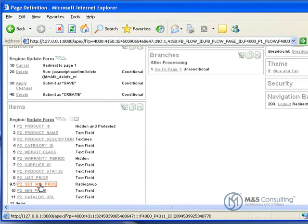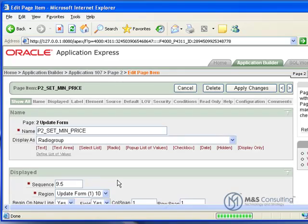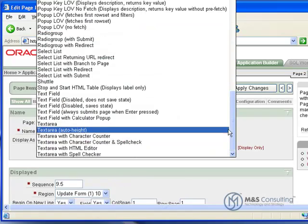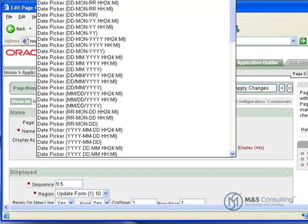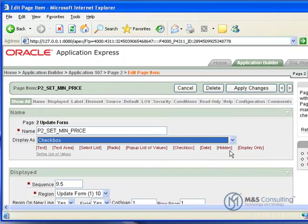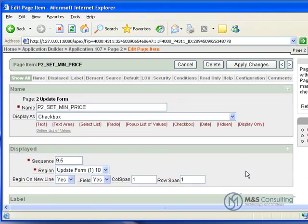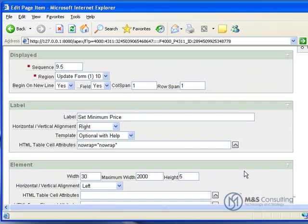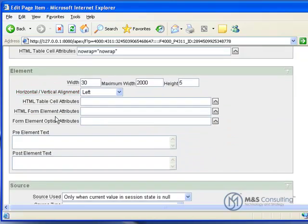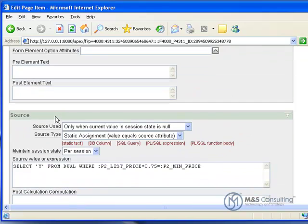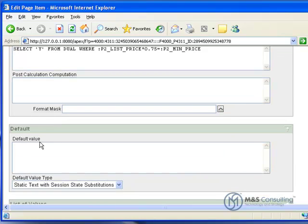We'll go back to our Edit Page screen. And we'll scroll down here to Items. And we'll go to Set Minimum Price. And what we're going to do is we're going to change its display to a checkbox. And then we're going to come down here and we're going to remove its label. And then we're going to come down here some more. To Default Value. We're going to put N.